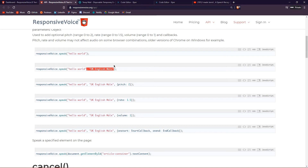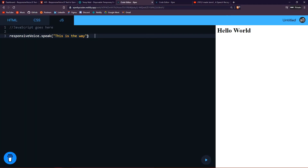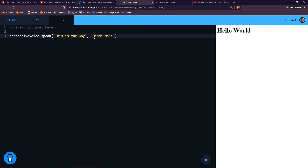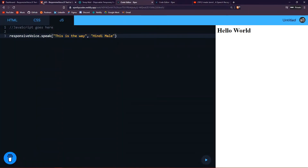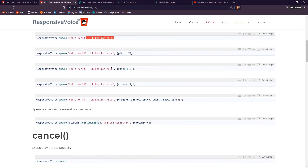I'll paste that into my code — now it uses the Mandalorian voice. You can change the voice name to anything listed. There are also other arguments you can pass in, like volume, rate, and pitch.